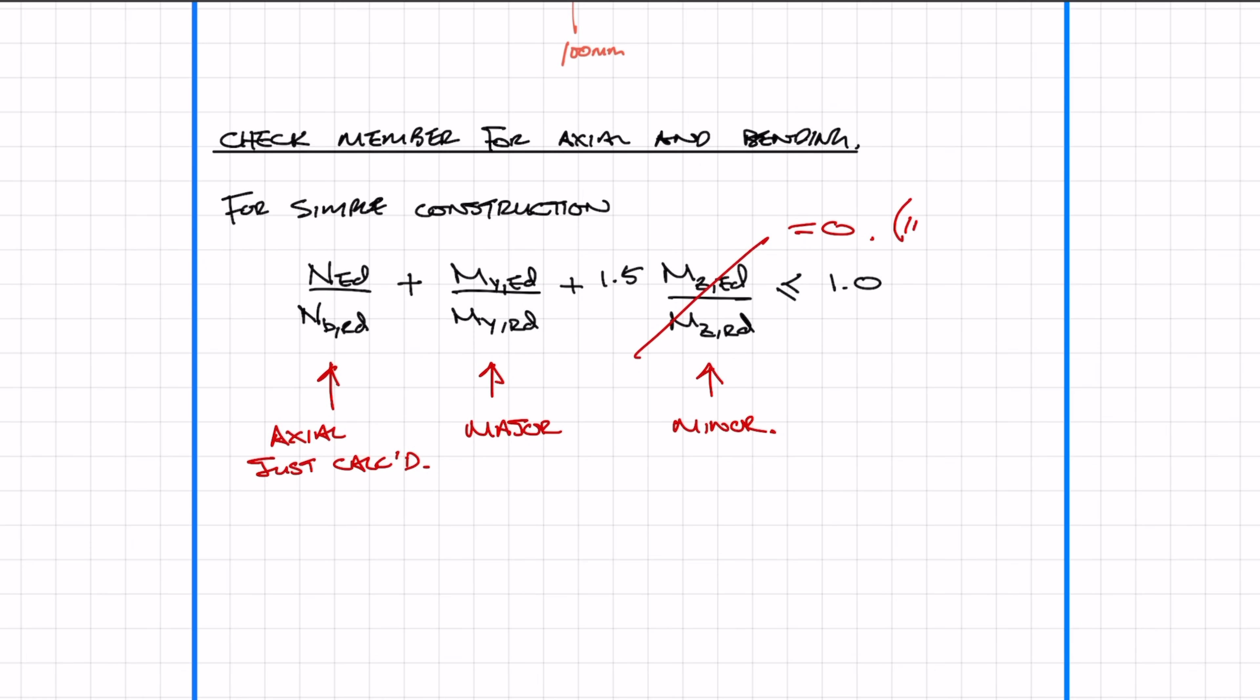In this example, we're assuming the secondary beams provide no load, so there's no minor axis eccentric moment. Now we calculate the eccentric major axis moment: the shear force of 2261 kilonewtons times the eccentric length of 0.1 meters gives us an eccentric moment of 226.1 kilonewton meters.